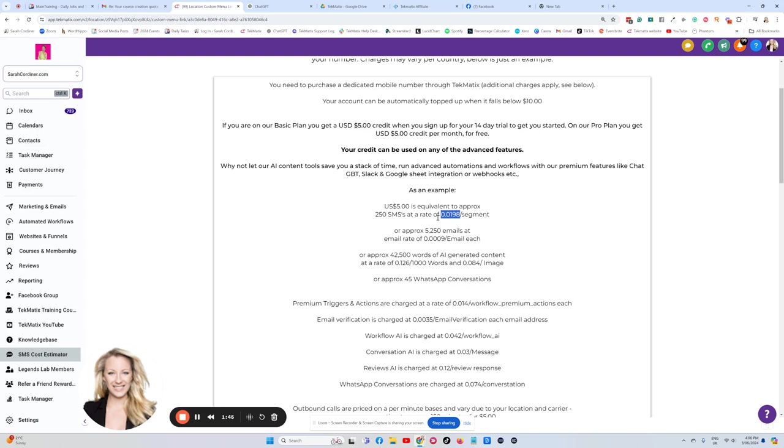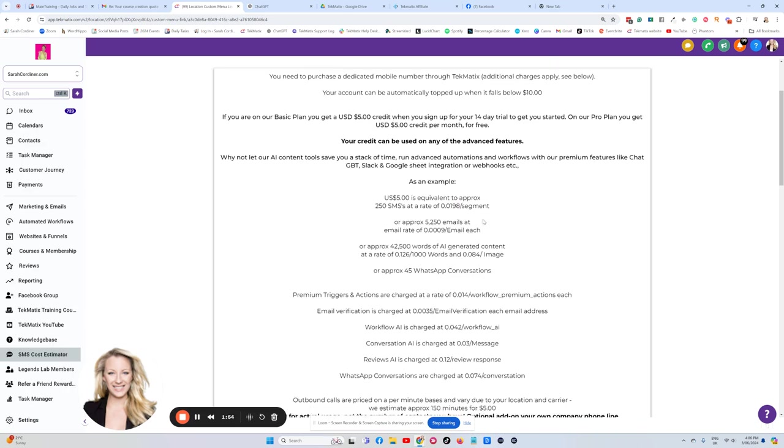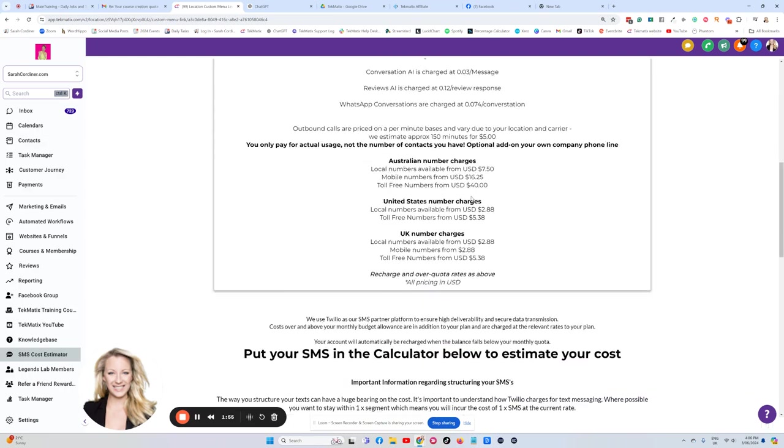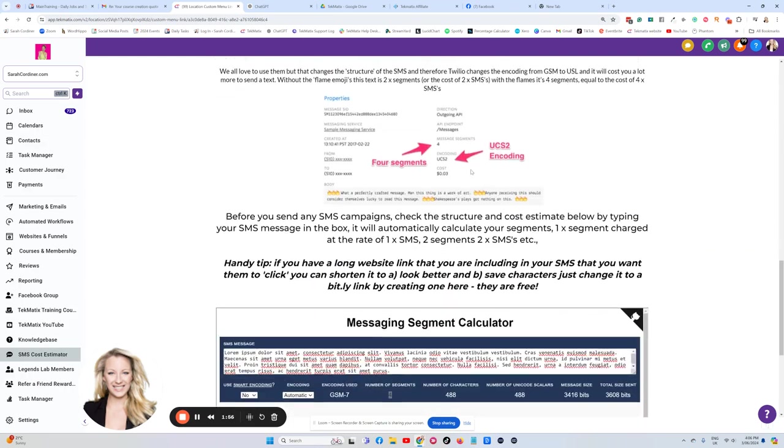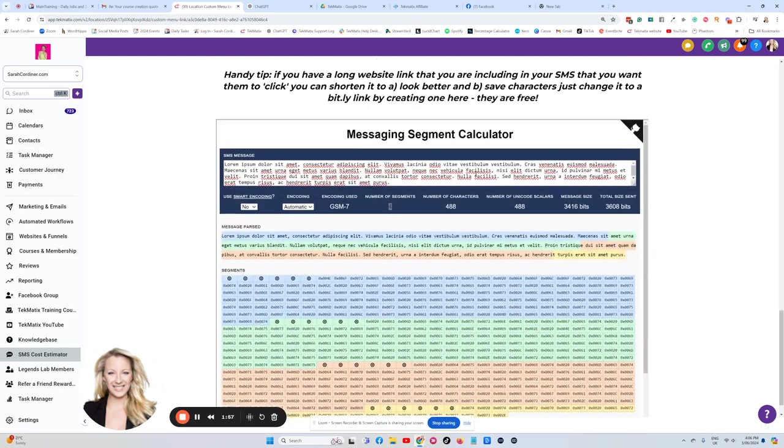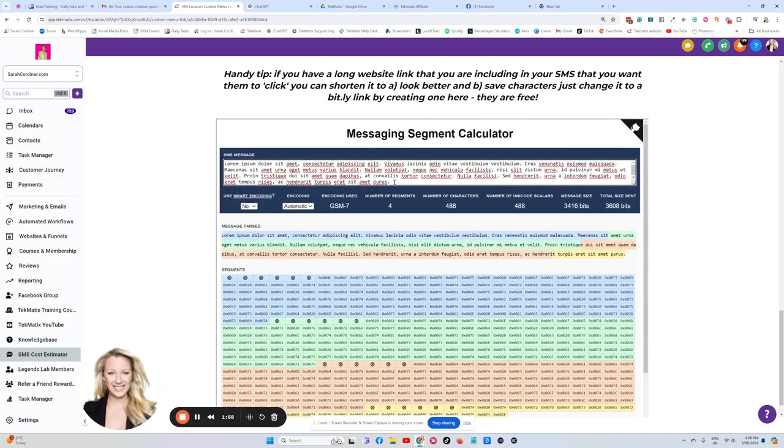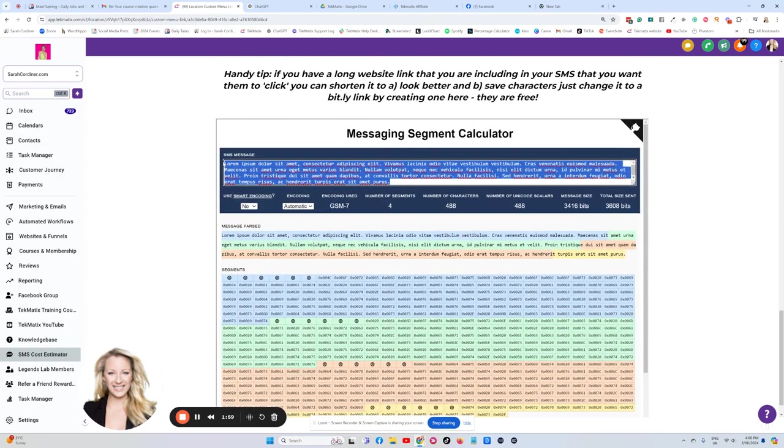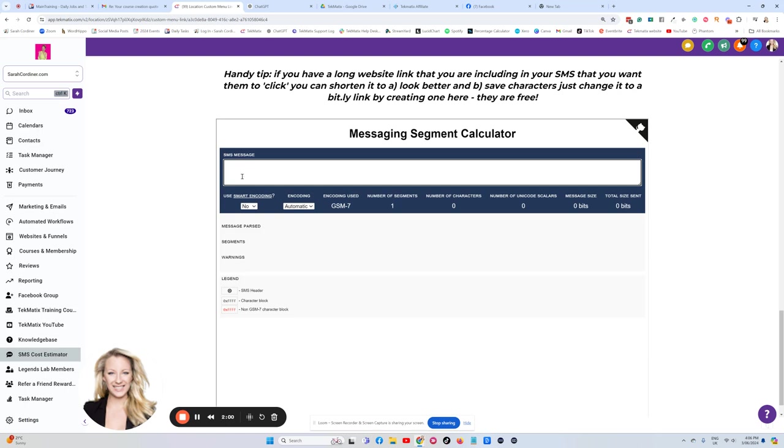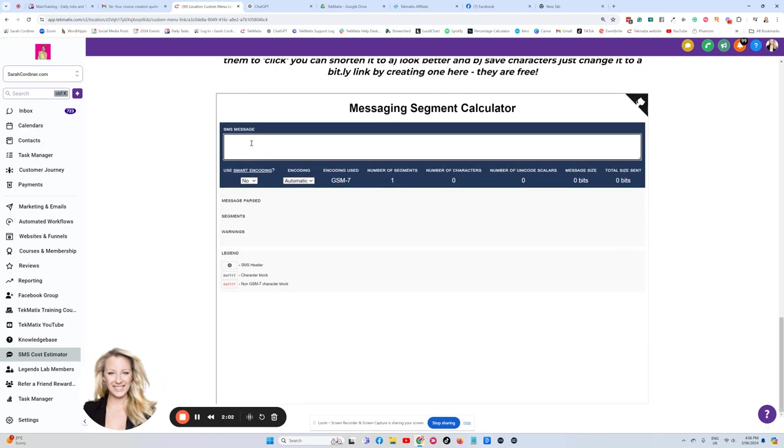So I'll explain that again. One segment is the equivalent of 1.98 cents, so the equivalent of almost two cents. That's the best way to think of it. Now, how many segments is your text message going to be? What you're going to do is here in your SMS message box, this is going to tell you how many segments your text actually is going to be.